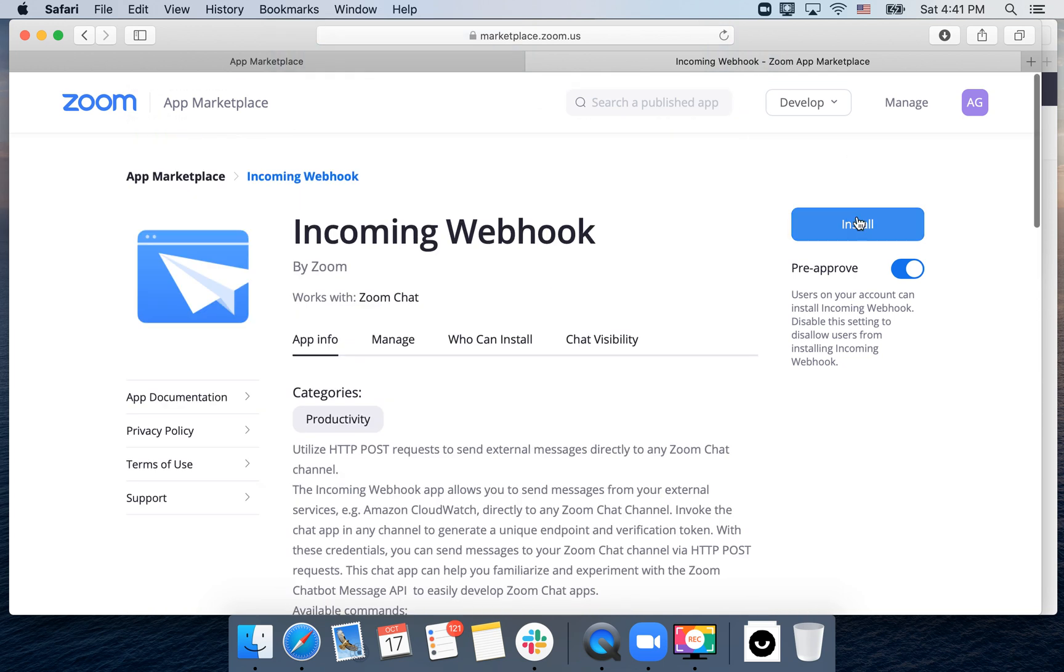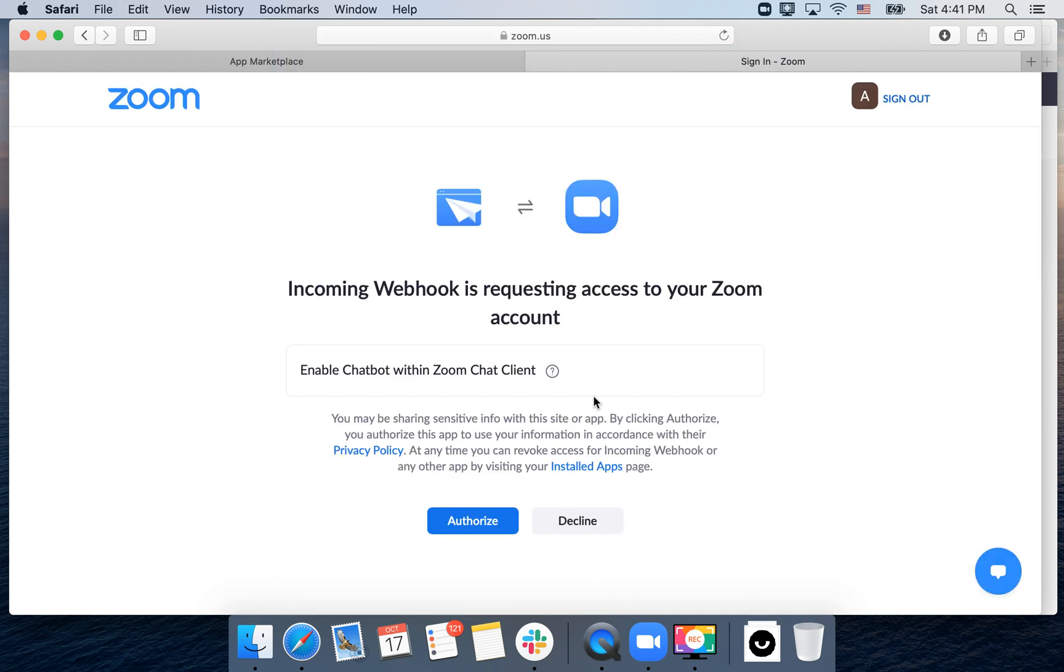And then you can just tap install and then just authorize.